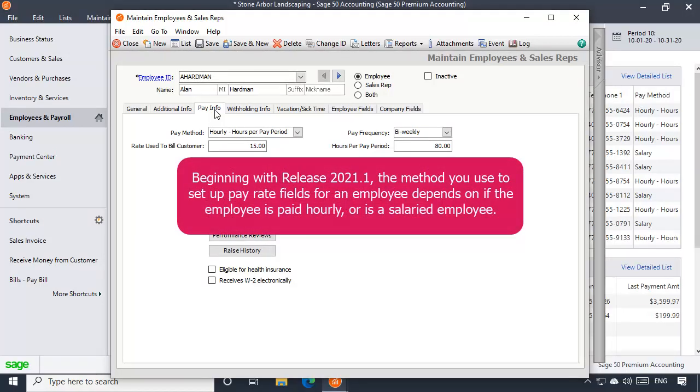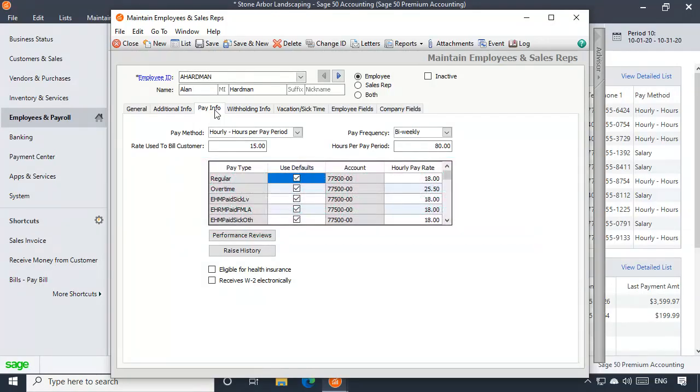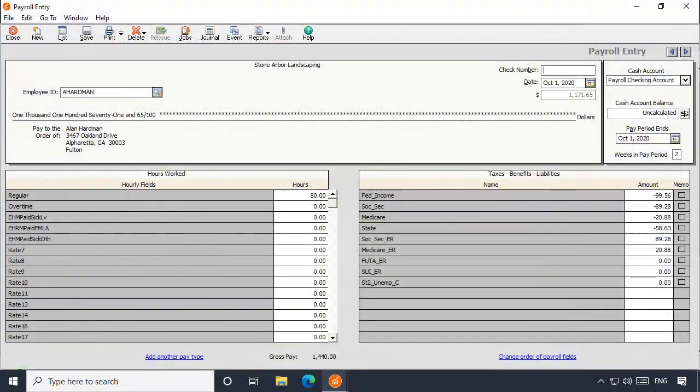Beginning with Release 2021.1, the method you use to set up pay rate fields for an employee depends on if the employee is paid hourly or is a salary employee. For hourly employees, enter an hourly rate for each pay type that will be used to pay the selected employee. This will make the pay type available for use on payroll entry windows.